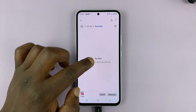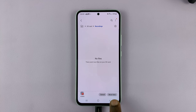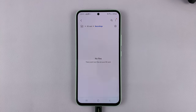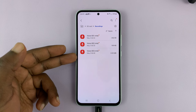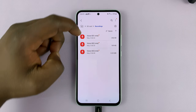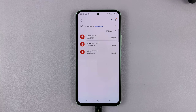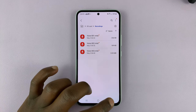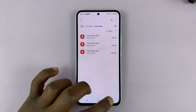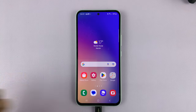As you can see, there are no recordings in the SD card yet. But if I tap on Move here, you can now see the voice recordings have been moved into the SD card. And that's basically how to move or transfer voice recordings to the SD card on your Samsung Galaxy A series.